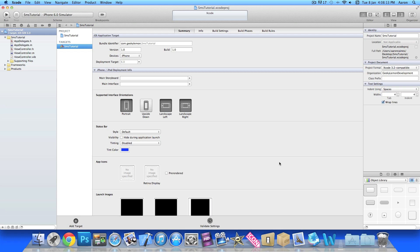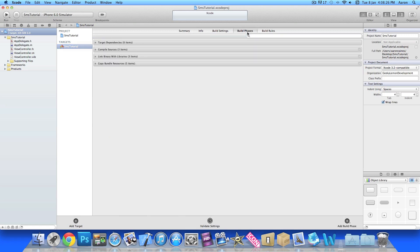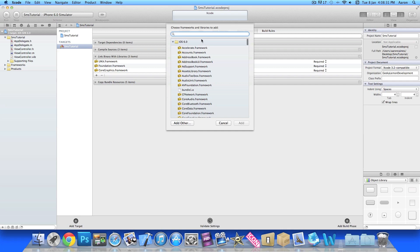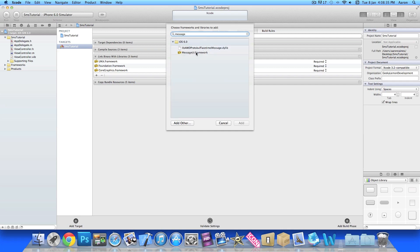Now the first thing you want to do before we start with the coding is import our message UI framework, and this will enable us to send the message from our app. By doing that we go to build phases, drop down the link binary with libraries, click the plus symbol, and if we start to type in message our message UI framework should pop up there.